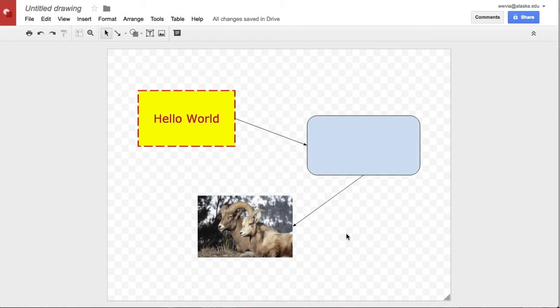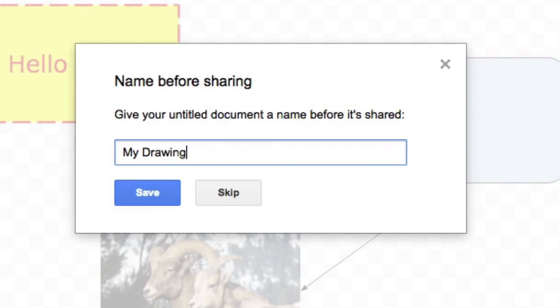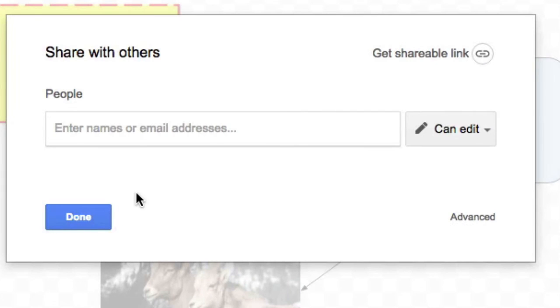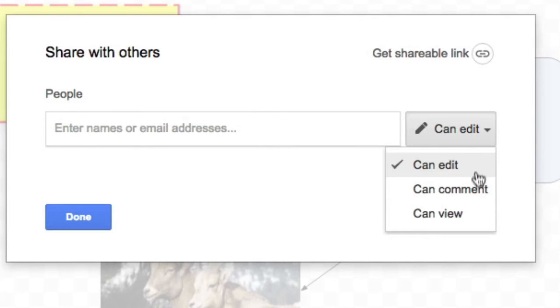Like any other Google document, this is shareable. By default, it's private. You can give it a title, and you can choose either addresses of people that you would like to share this directly with. You can let them edit, comment, or view.